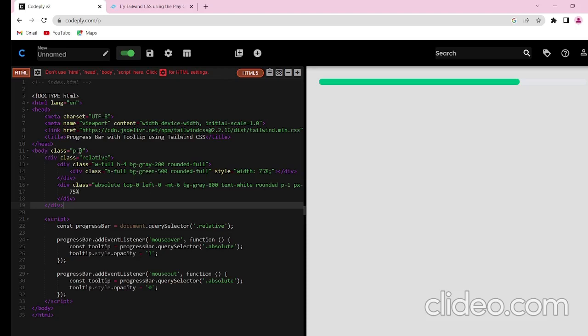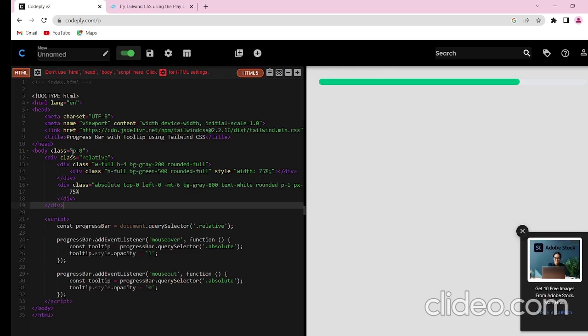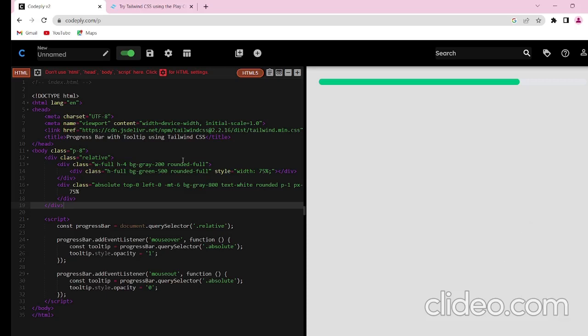We have given the progress bar padding of 8. I want the width of the progress bar to be full, so w-full is the Tailwind CSS component. I want height to be 4 - you can customize the value accordingly. I want the background to be grey, also I want this background to be black.